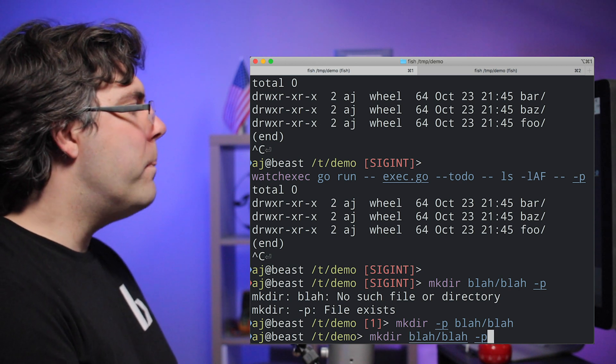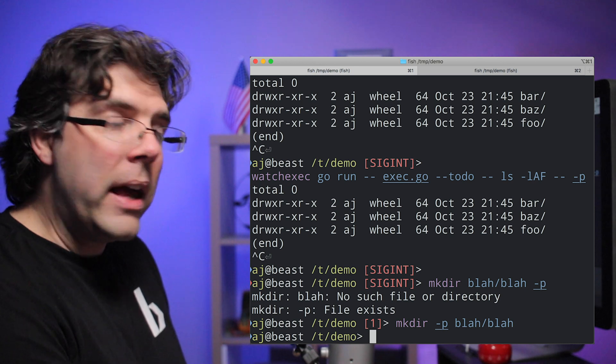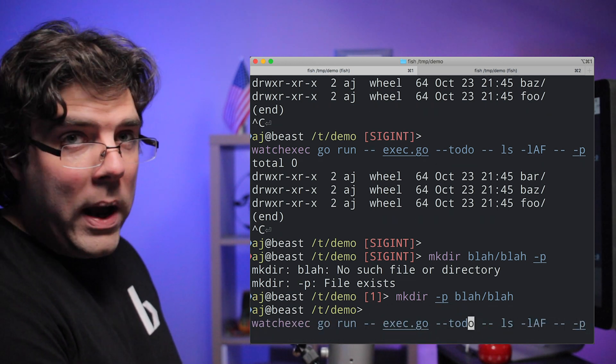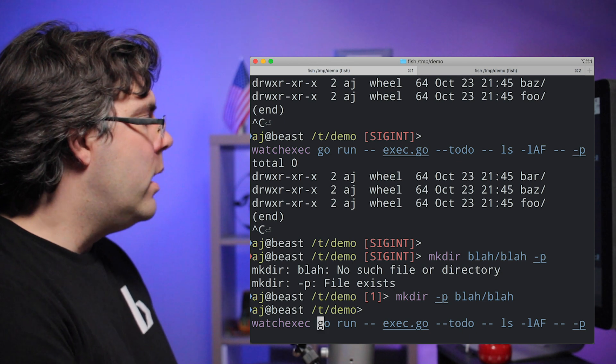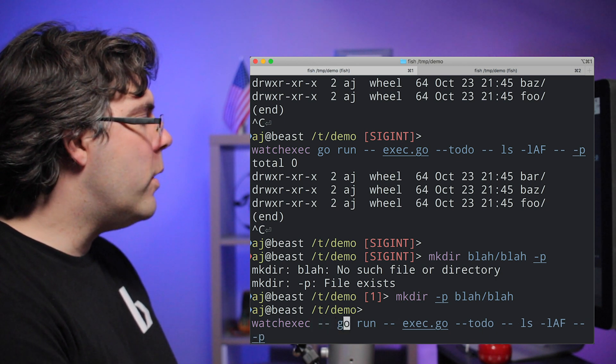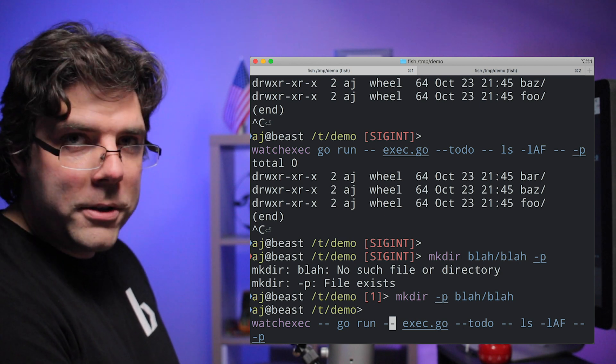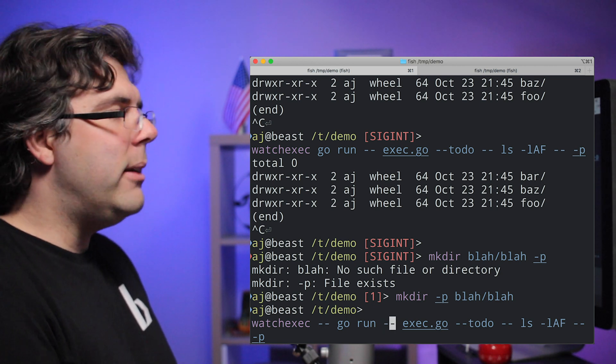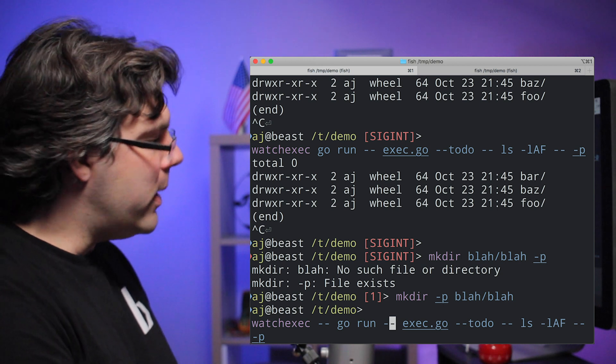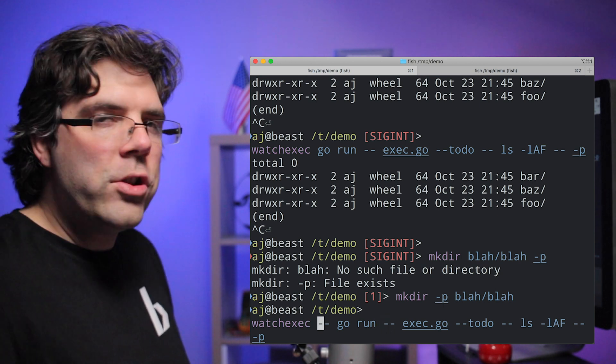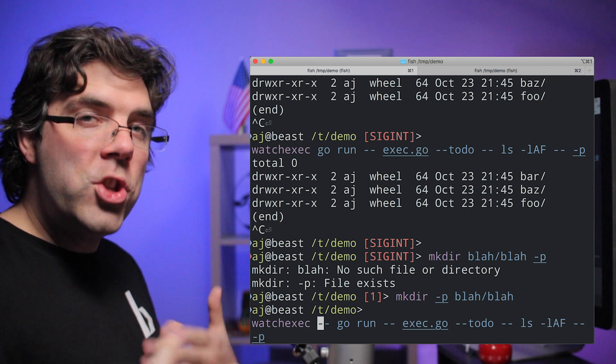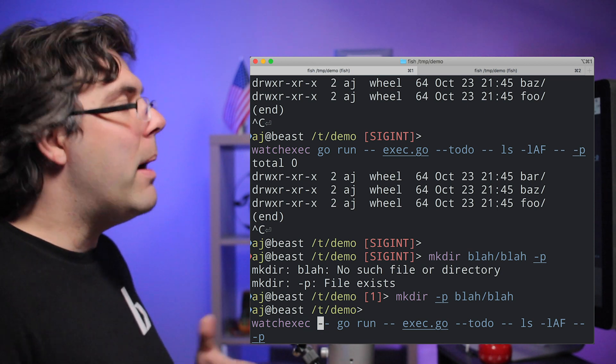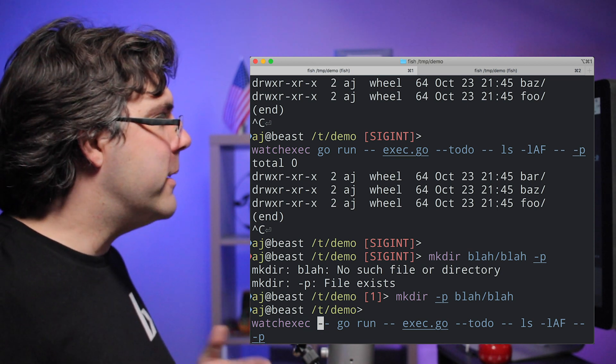So for programs that have flexible parsers, which go is not, go has a strict or BSD style parser. But for things that have the looser parsing format, the double dashes can get eaten in ways that you don't expect. So you just want to keep your eye on where is the double dash and which program in the chain is eating it because it might be eaten by something that you didn't expect.